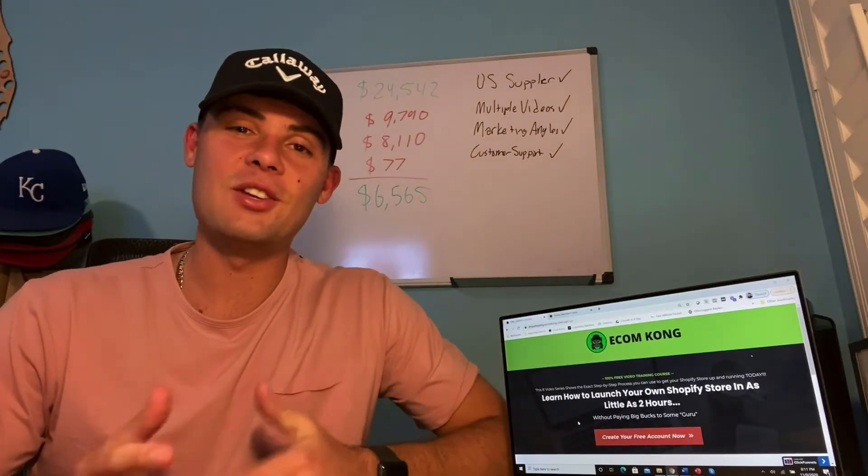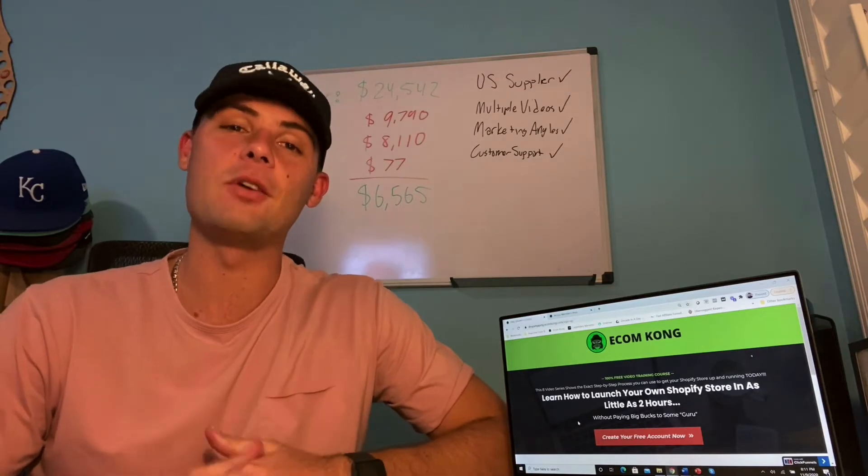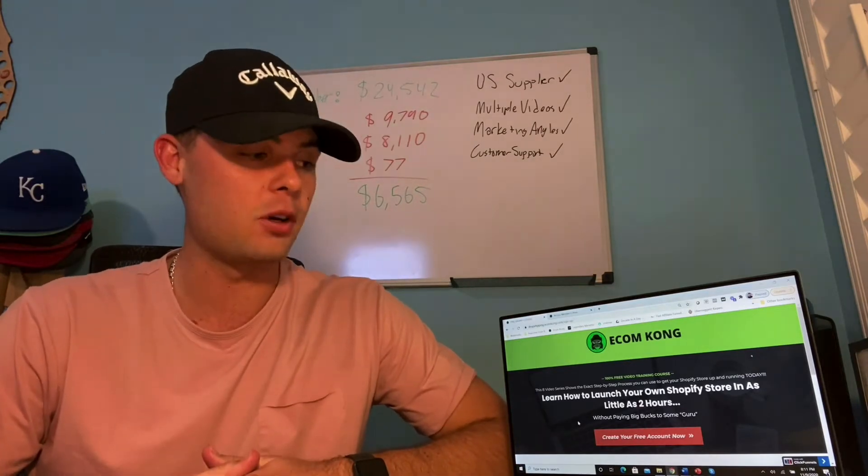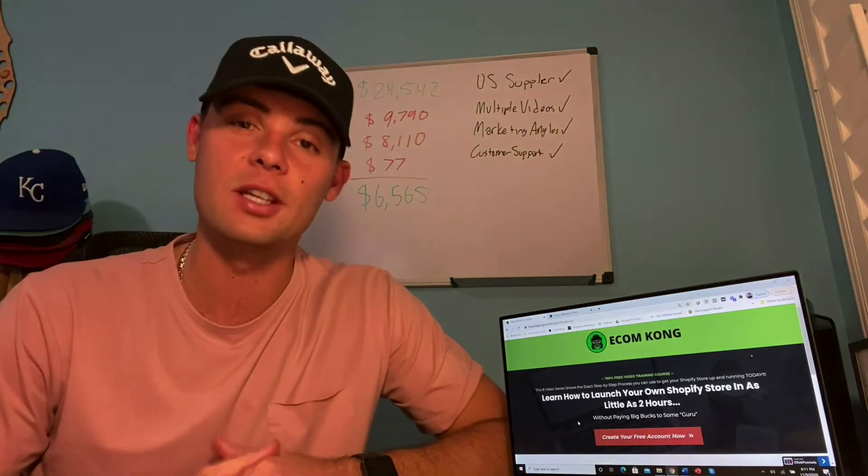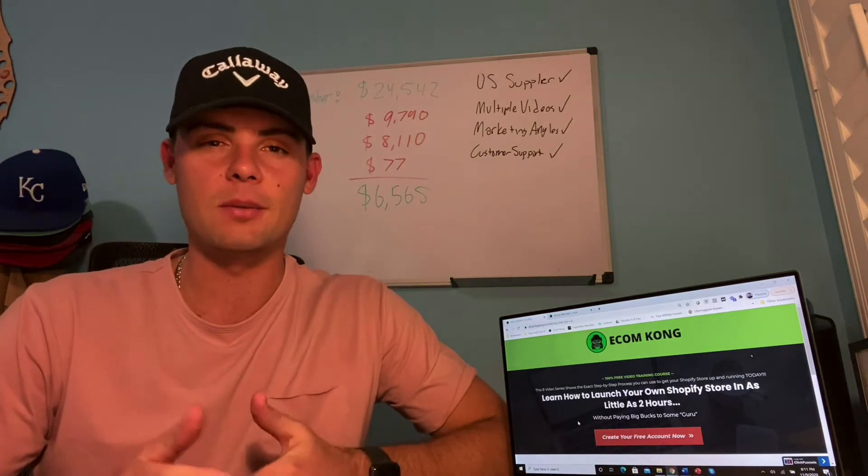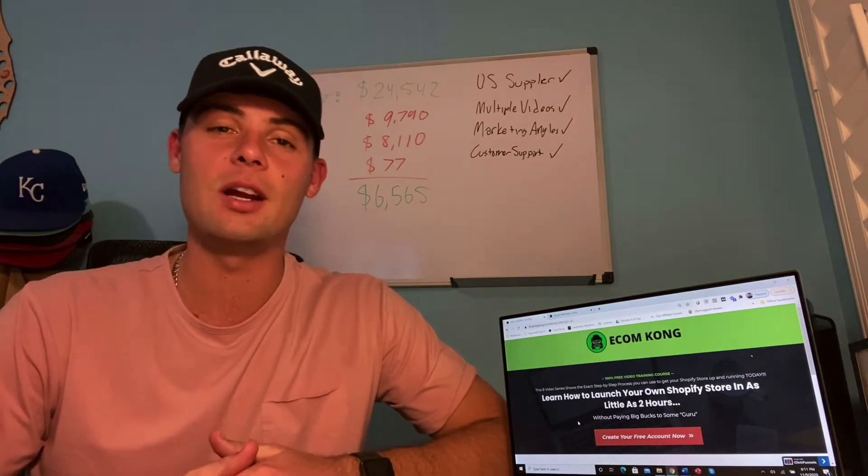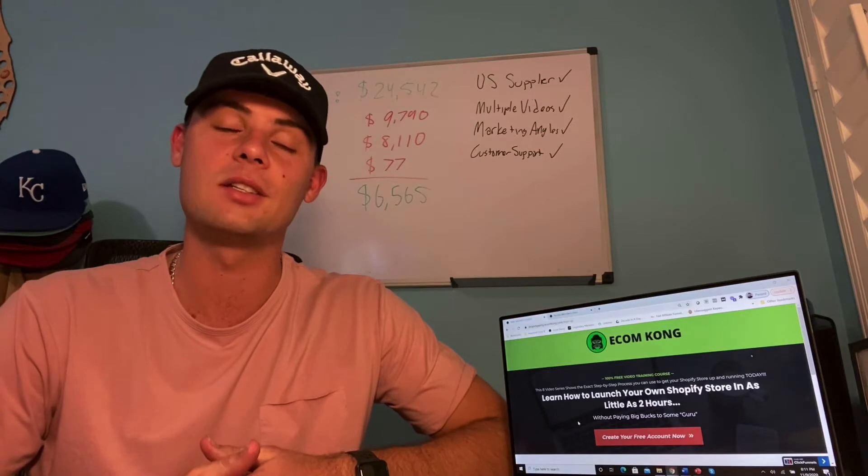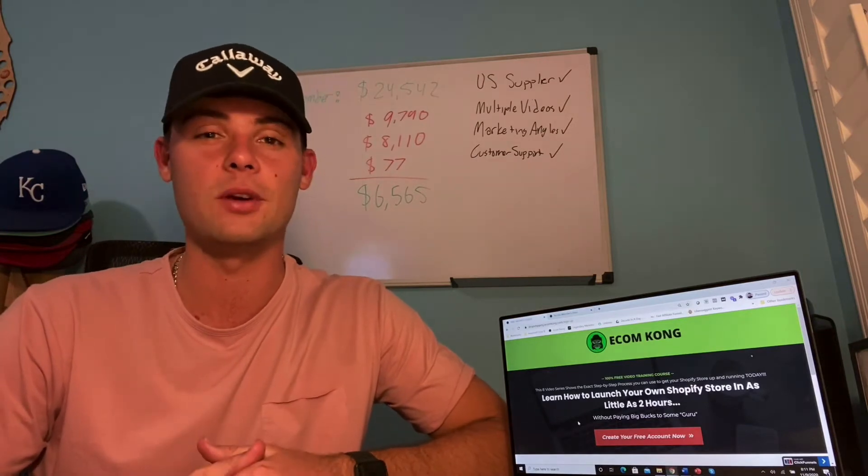What's going on everybody, thank you so much for checking out the video today. I have a really special one in store for you because I'm going to be sharing with you my 100% free Shopify dropshipping course. First, I'm going to start by showing you how you can get access to it, and then I'm going to be taking you behind the scenes to show you some of the cool features that I have in store for you.